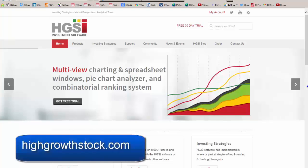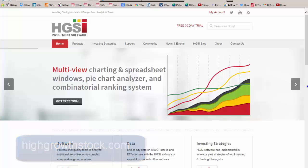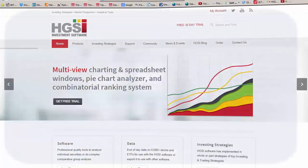And lastly, highgrowthstock.com, HGSI. HGSI is a remarkably versatile product that I use for analyzing and screening data. The Spectrum Analyzer is an HGSI product, and you can get a one-month free trial of highgrowthstock.com, and you don't even need a credit card. And that's our commercial for this week.